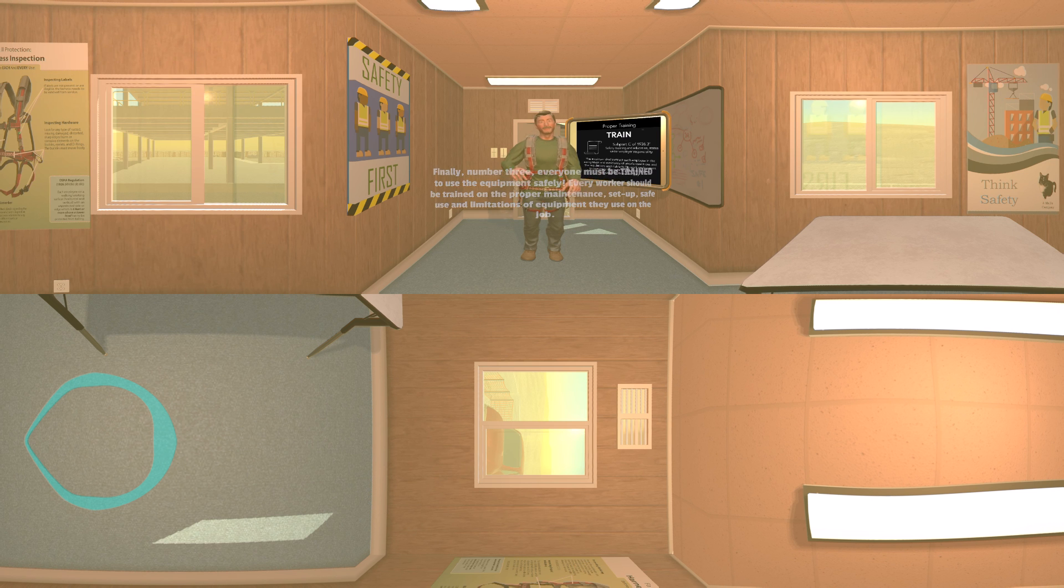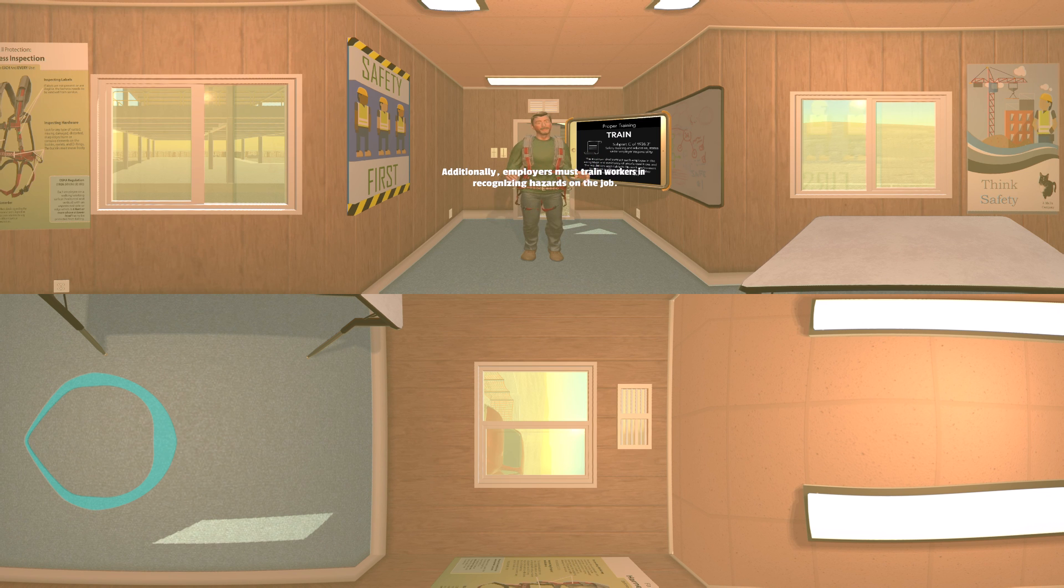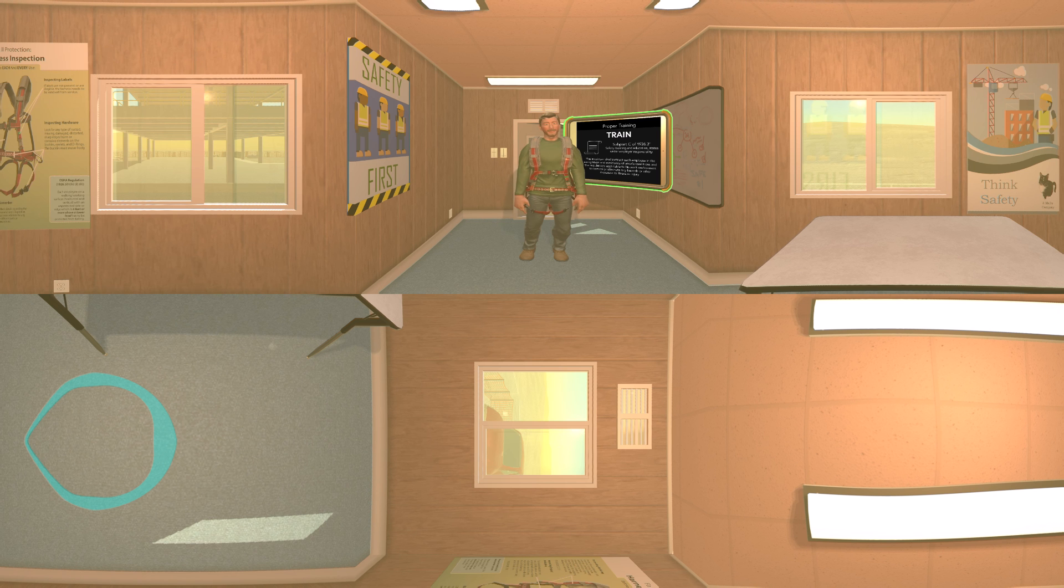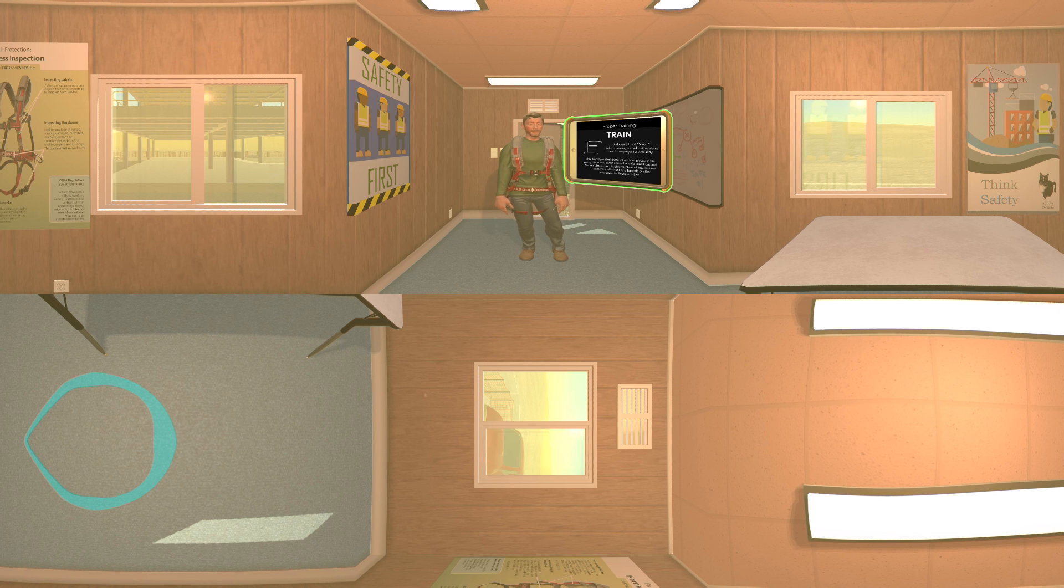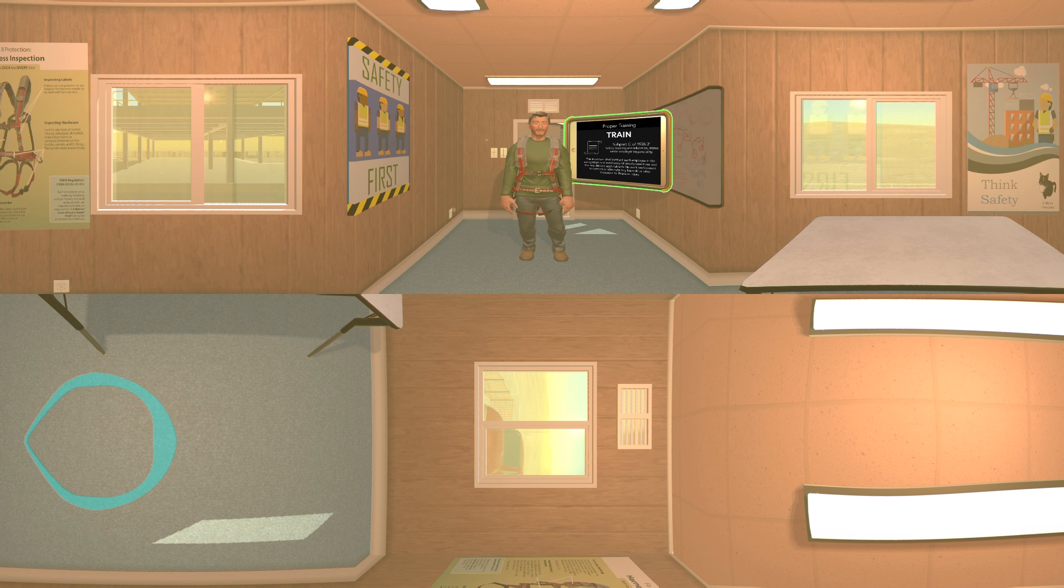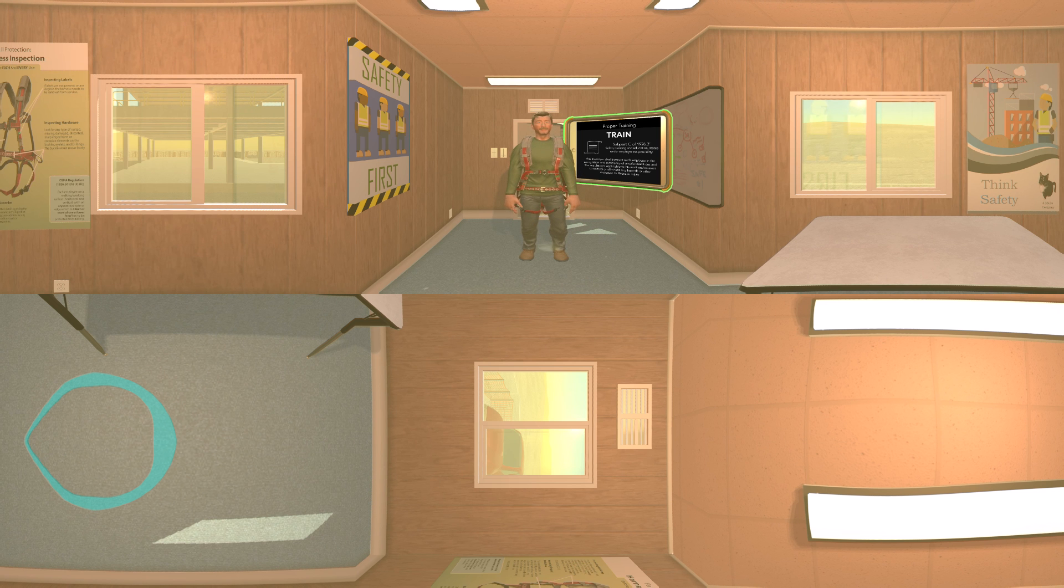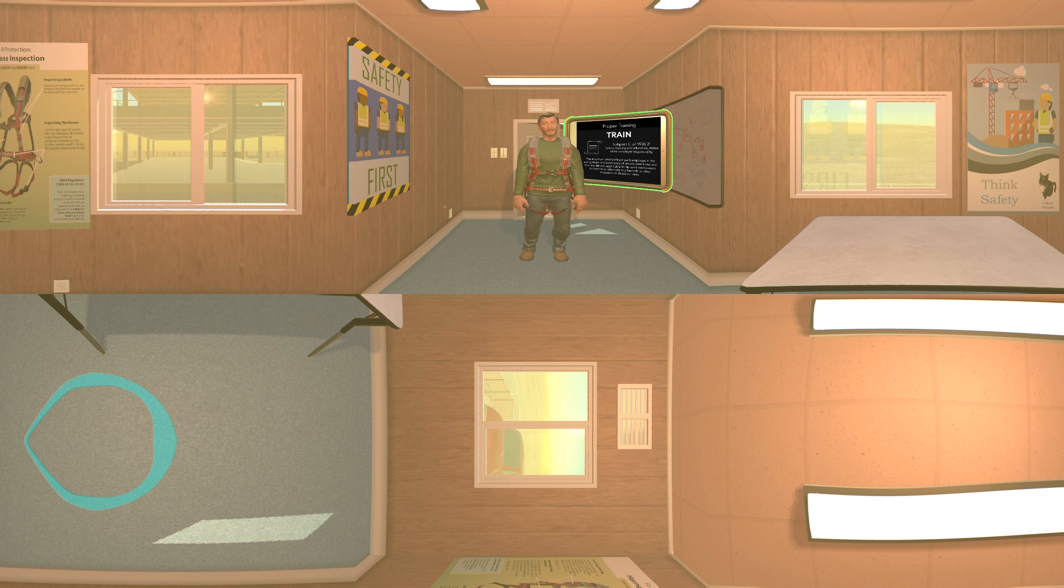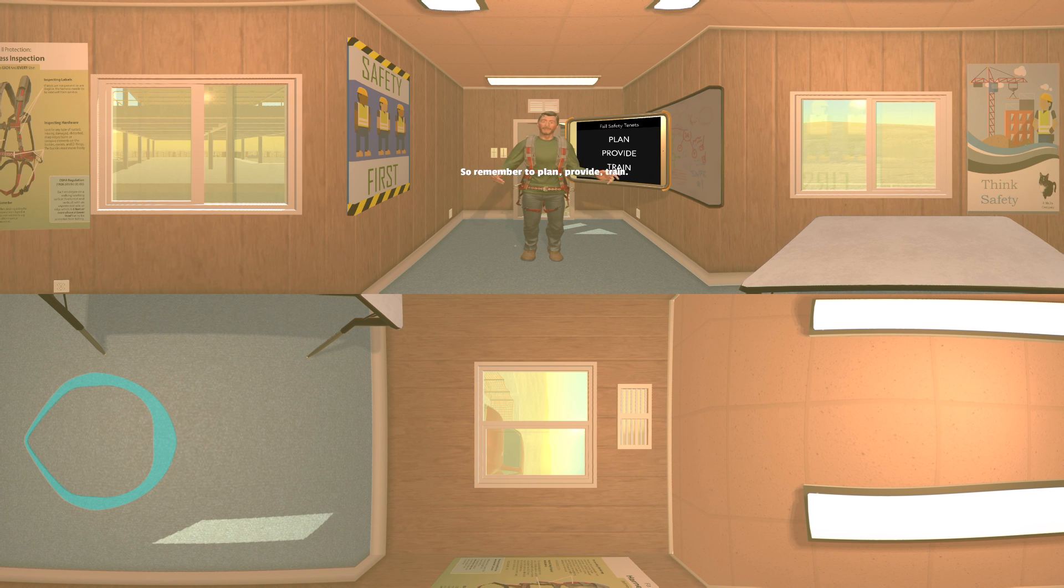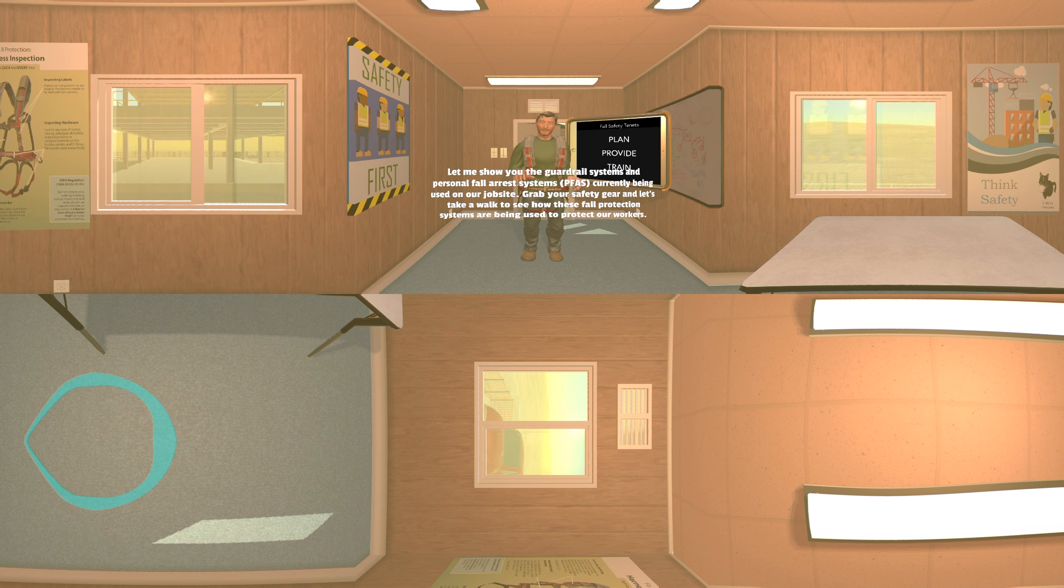Additionally, employers must train workers in recognizing hazards on the job. Note: Subpart C of 1926.21, Safety Training and Education, states under B, Employer Responsibility, the employer shall instruct each employee in the recognition and avoidance of unsafe conditions and the regulations applicable to his work environment to control or eliminate any hazards or other exposures to illness or injury. So remember to plan, provide, train.